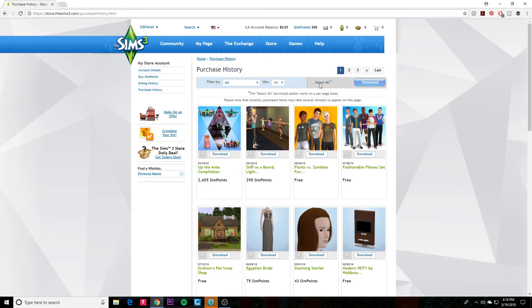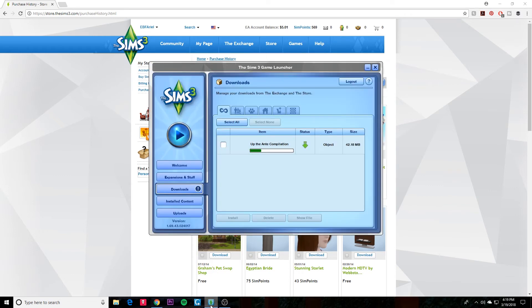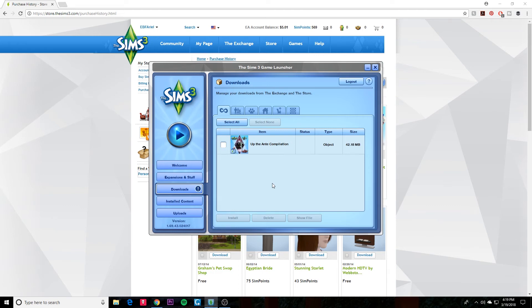And it should start automatically downloading. It's actually quite easy, but if you didn't know to go to Purchase History, then it could be confusing like it was for me. And then you just want to go ahead and click Install.